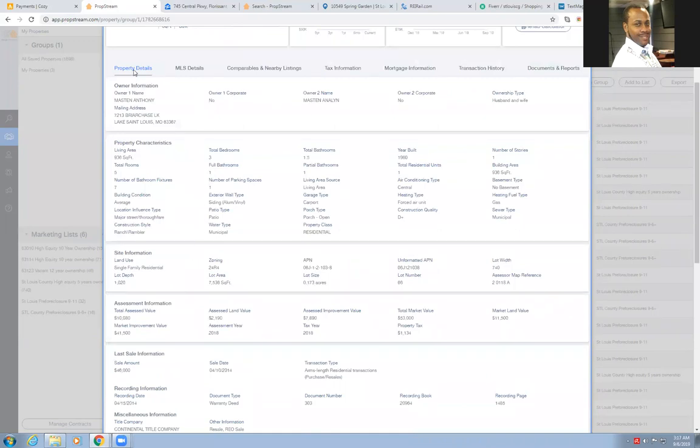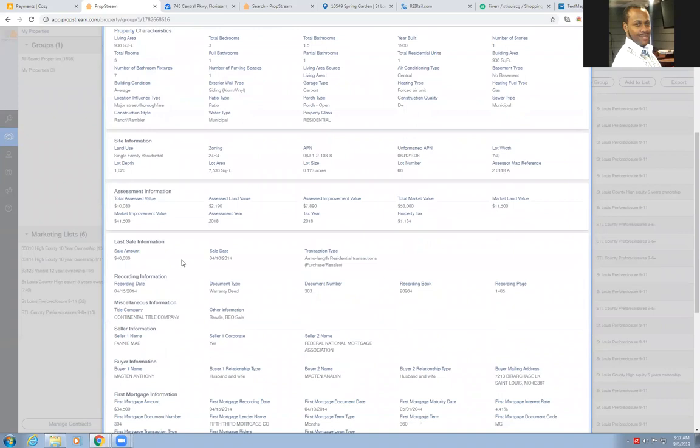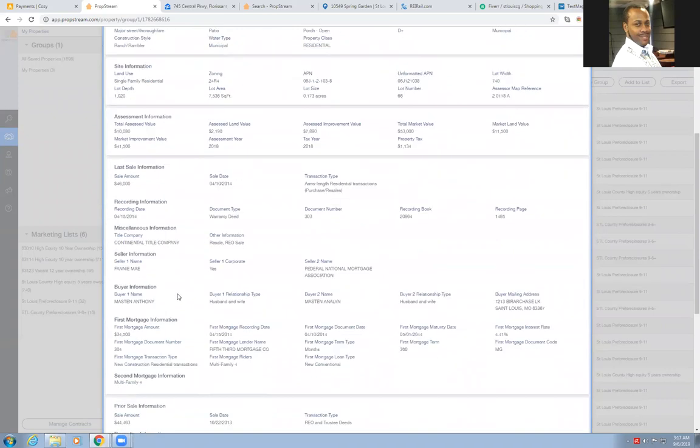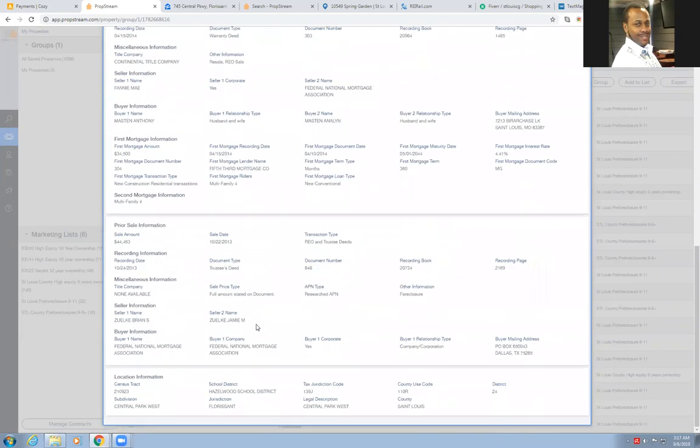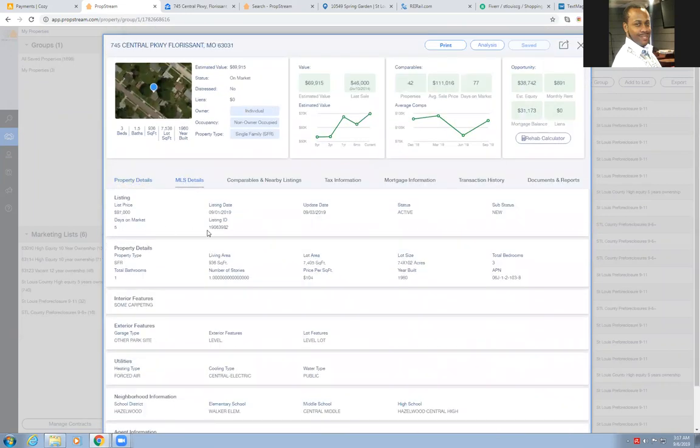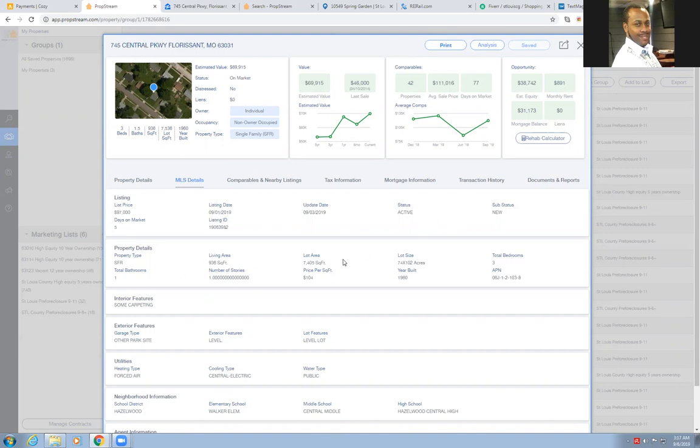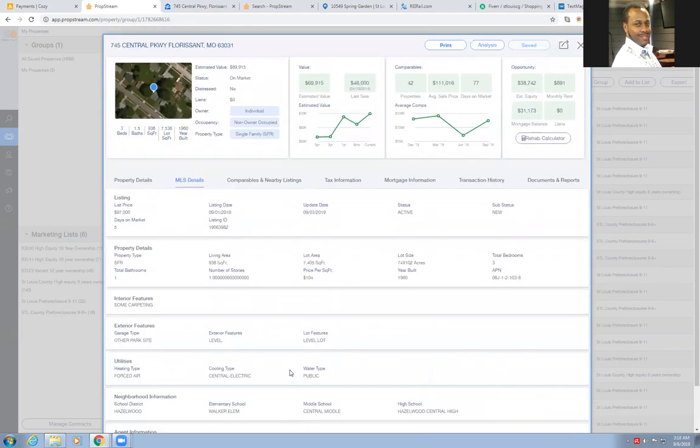What we would do here, you have property details. It shows you all of the information as far as the owners, the property characteristics, and all of this other stuff. Last sale, all of that mortgage information, prior sales, liens, MLS details, shows you all that. It's listed for $97,000 as we just saw. Five days on market, just listed it on the first. The basic property information, some carpeting, and all the other basic stuff, school district. The listing agent, all that's nice. That's basically being able to get the MLS data.